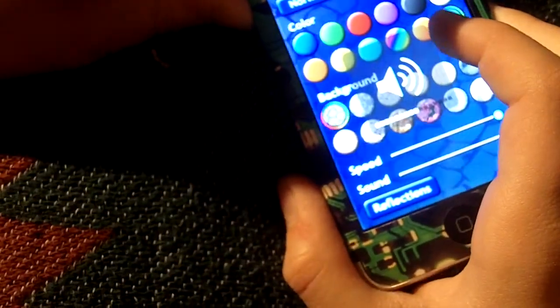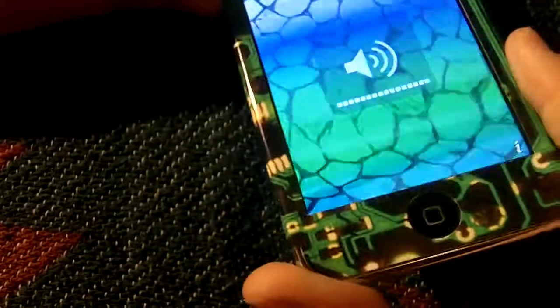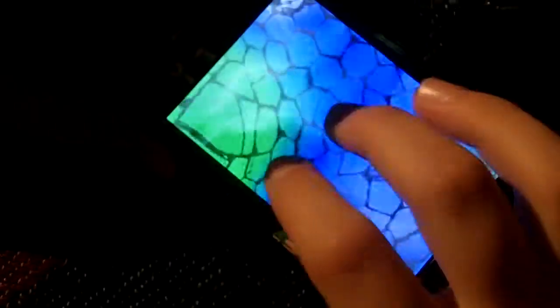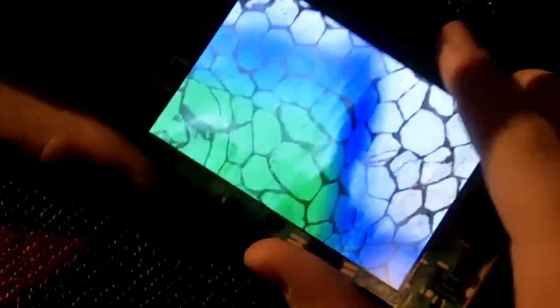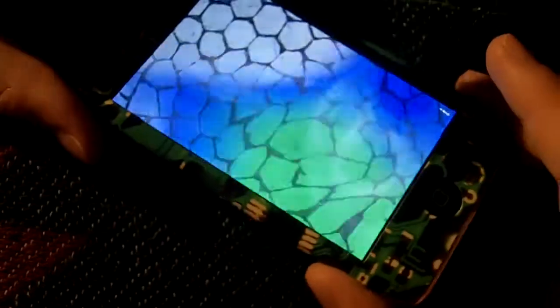Oh, I forgot to turn up the sound — so you can hear that. Yes, it does have sound, and it's a very cool, calming, relaxing application. I like the multi-touch and the use of the accelerometer. It's very nice.